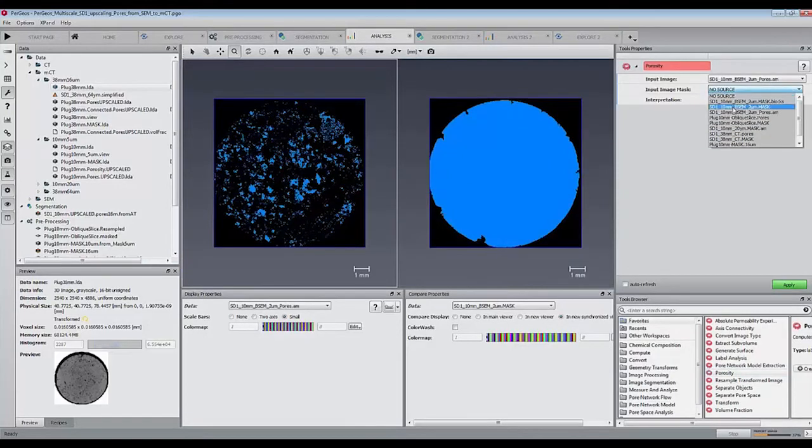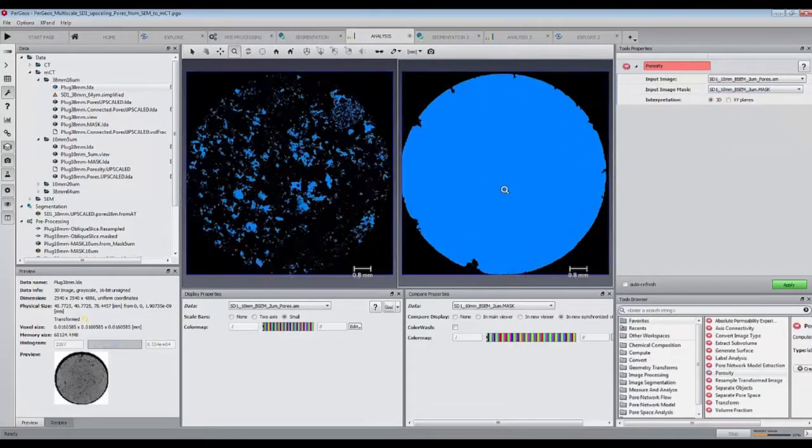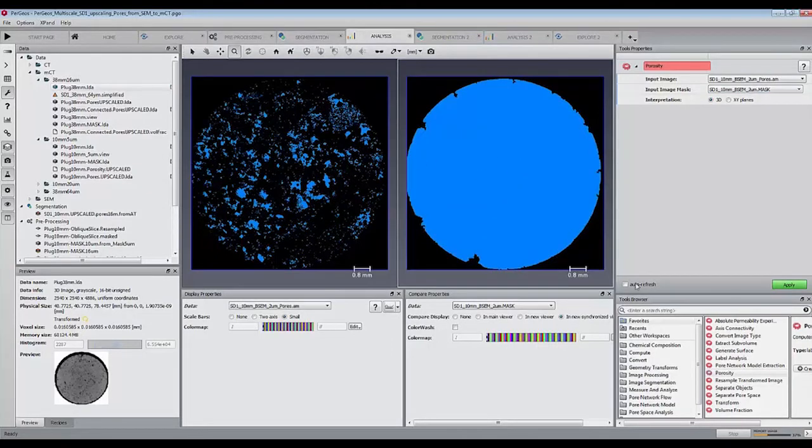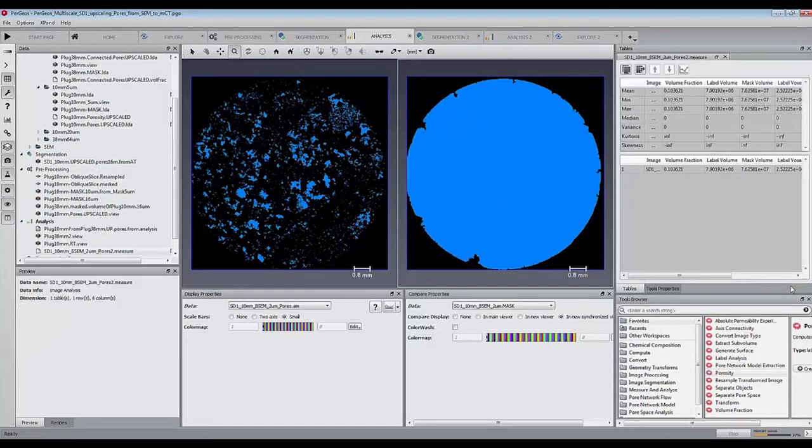Running the porosity module with the pore space and the mask, we obtain a value of 10.36% for the SEM slice.